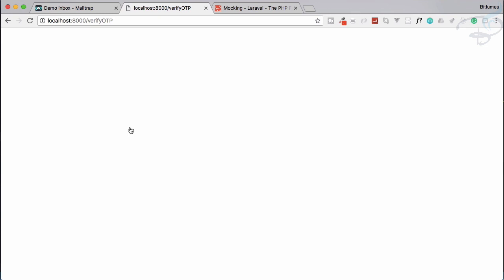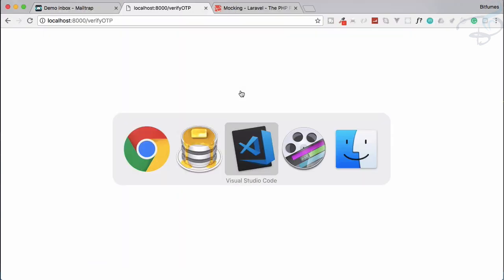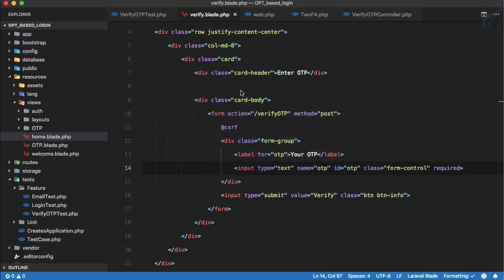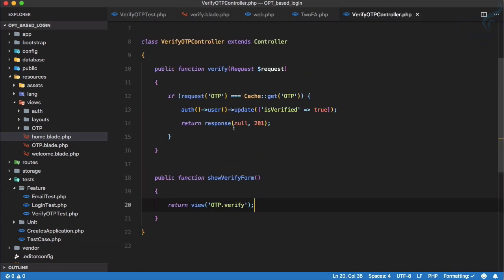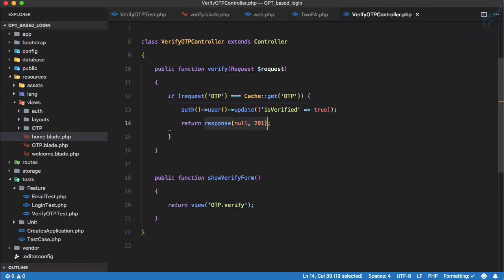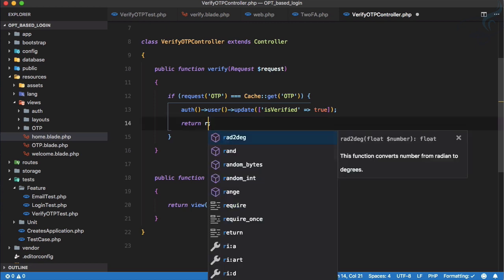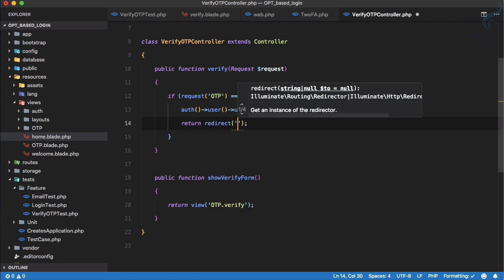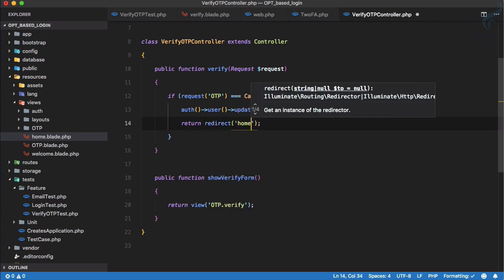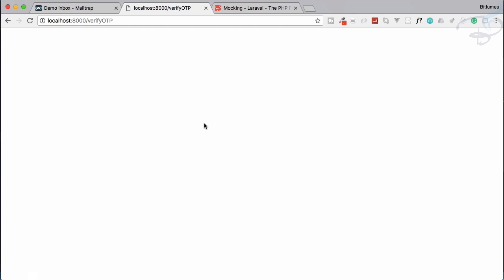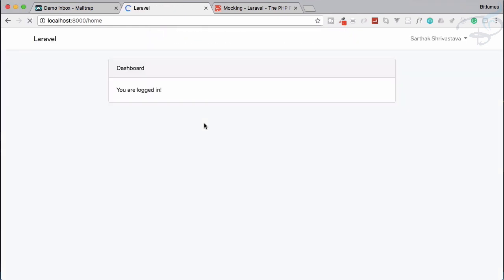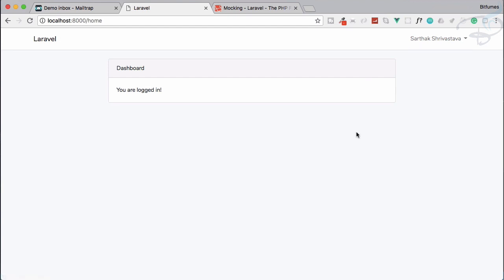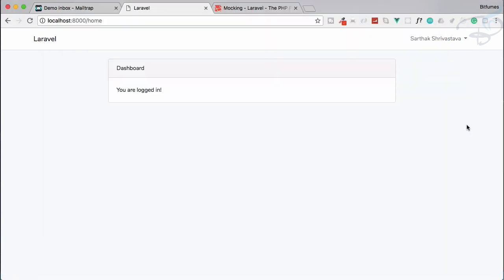And it's not doing anything. You know why? Because on our verify controller we are returning response. So instead of response, let's say redirect to home. Maybe if I refresh it, yeah I'm on home, I can access it. And this means if I go to database, is_verified is one. This is the way you can verify any user from its OTP.